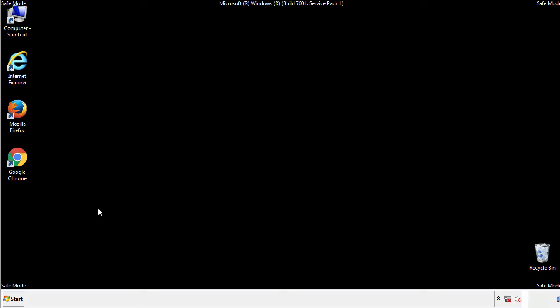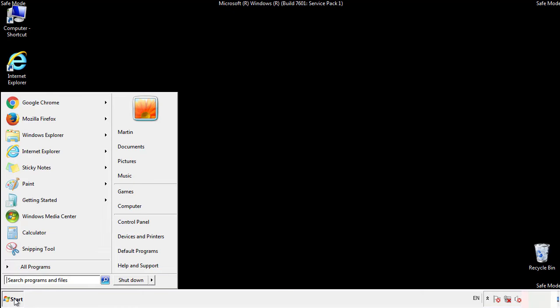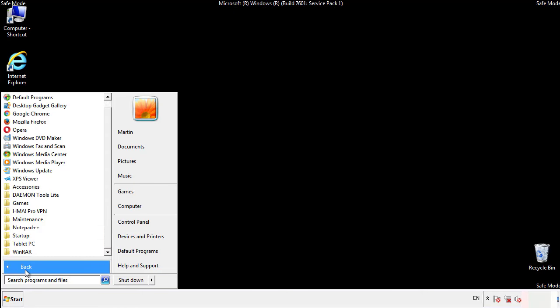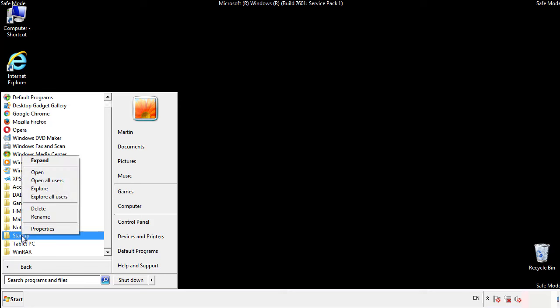Now we want to check for any suspicious files in our startup folder and delete them afterwards.